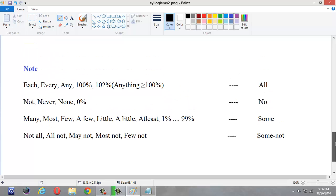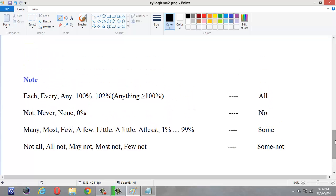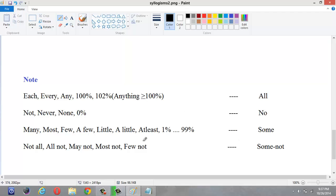Please note these equivalent terms: 'each', 'every', 'any', '100%', or anything above or equal to 100% all represent 'all'. 'Not', 'never', 'none', and '0%' represent 'no'. 'Many', 'most', 'few', 'a few', 'little', 'a little', 'at least one', and anything from 1% to 99% represent 'some'. 'Not all', 'all not', 'may not', 'most not', and 'few not' represent 'some not'. Please note these down so you won't get confused when conclusions are given this way.